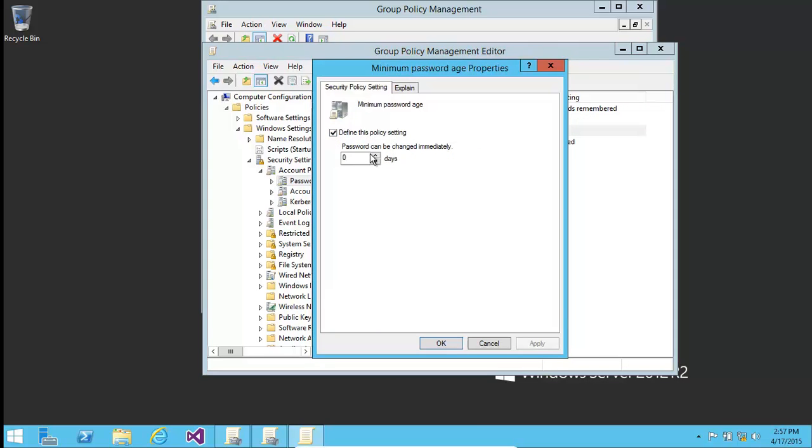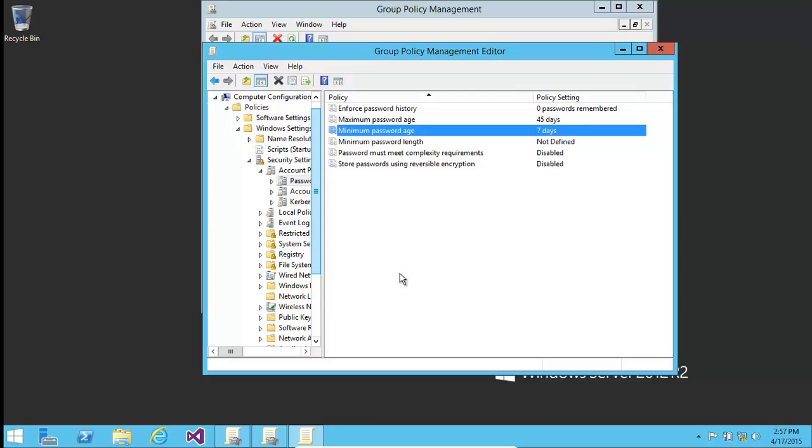Minimum password age. So basically, if you have it at zero, they can reset their password immediately. If you keep it at say seven days, for the next seven days after a password change, they will not be able to change it again. So we keep seven.